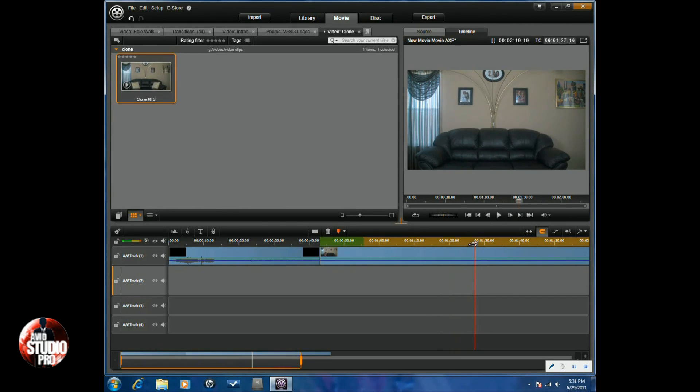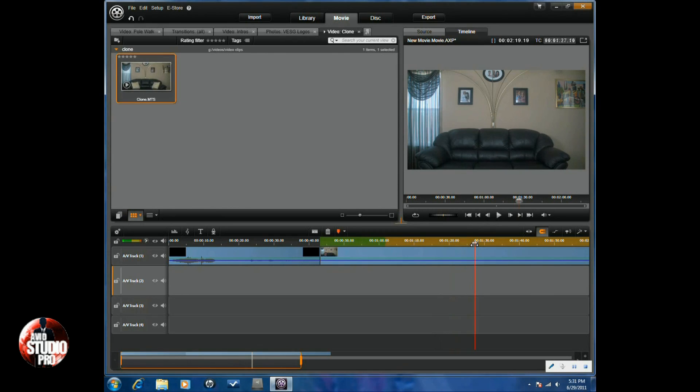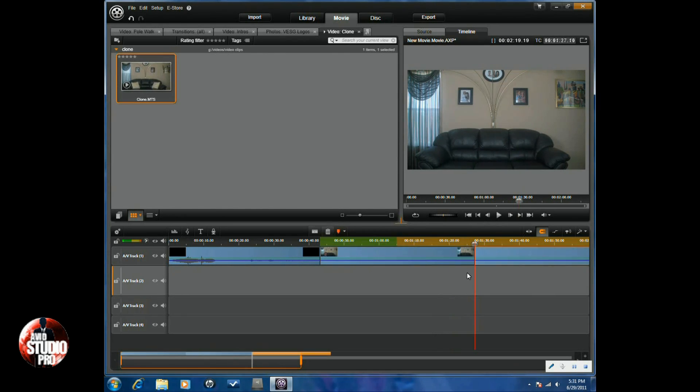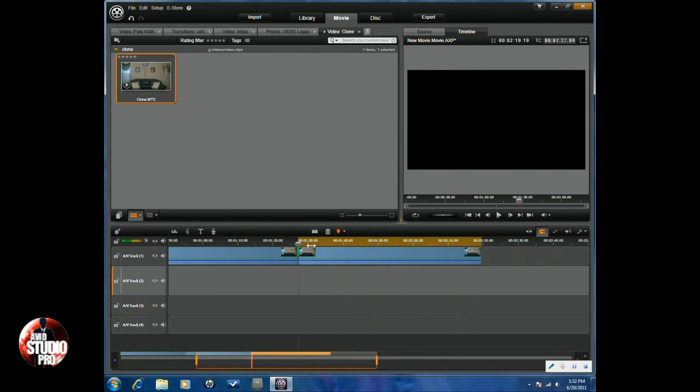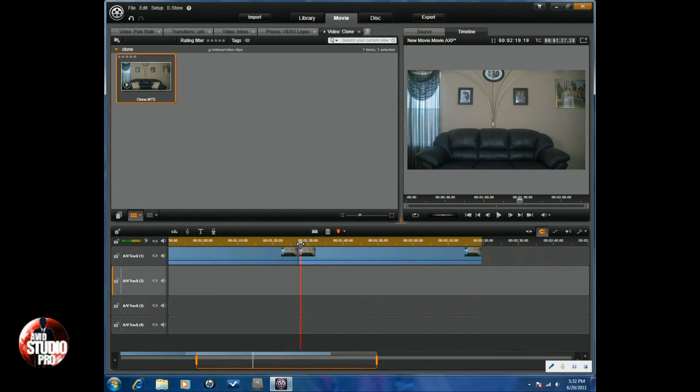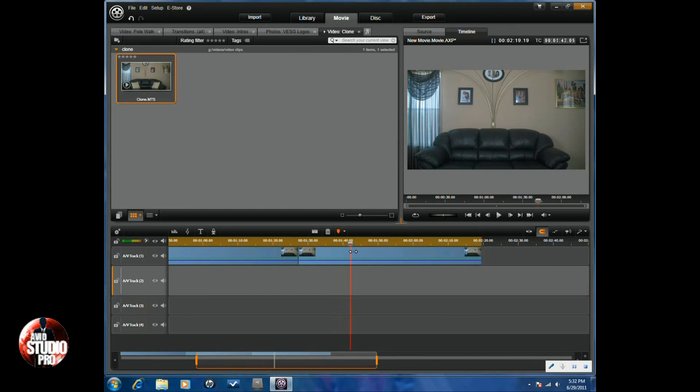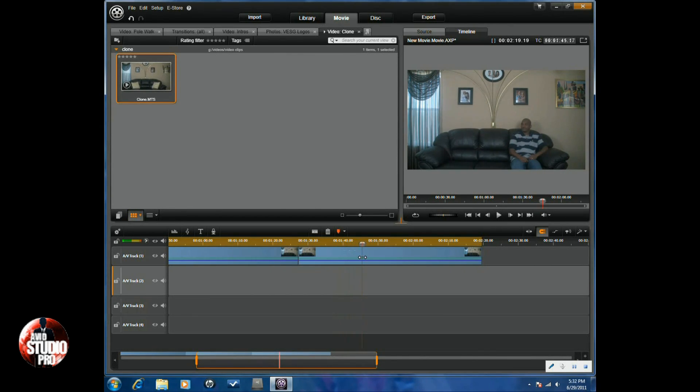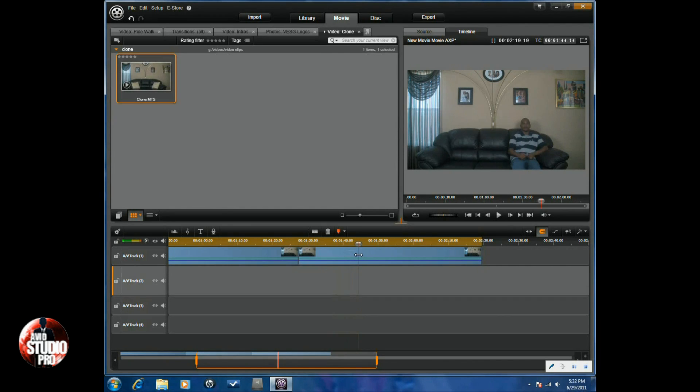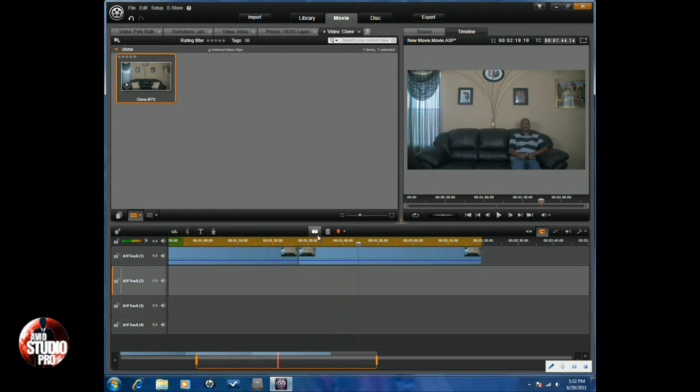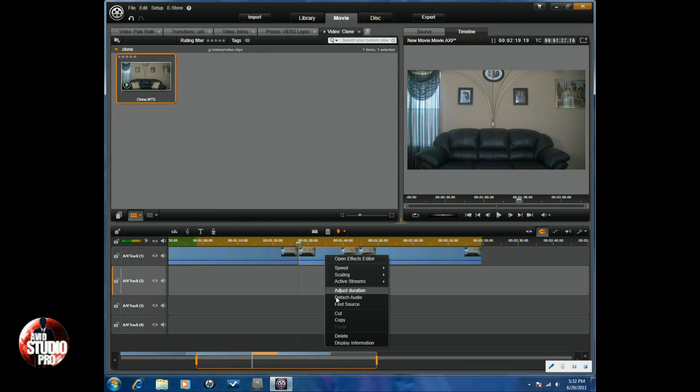And you want to split your clip there. Next, you want to get to a position where your subject is going to sit down and start. You want to split your clip here and you want to get rid of this part.